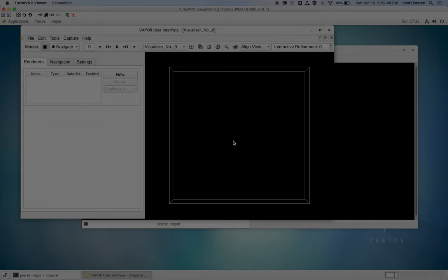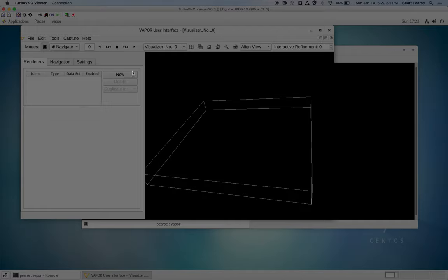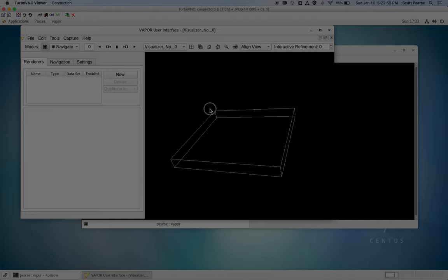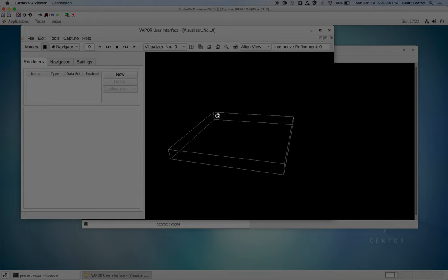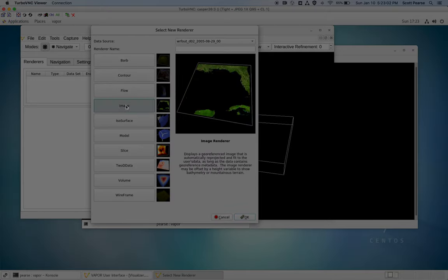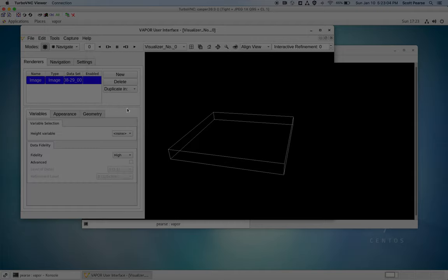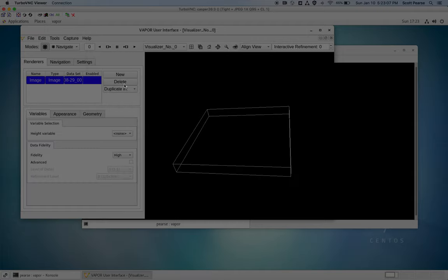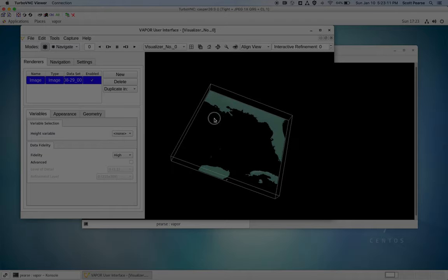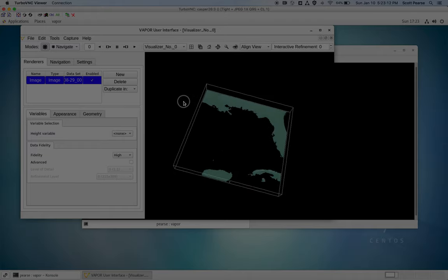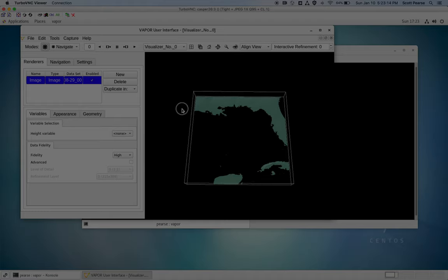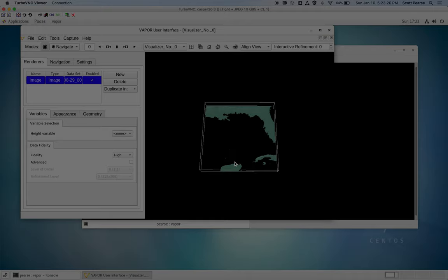So the next renderer I'll demonstrate is the image renderer, which I think is of high interest to a lot of WORF users. We're looking at a new data set here, Katrina, and so I'll click on my new button and then click on image. And then right off the bat, I'll go ahead and enable it. So right now we can see an image of what is called natural earth. It's one of our images that we bundle with Vapor and that you can just draw a simple map with.